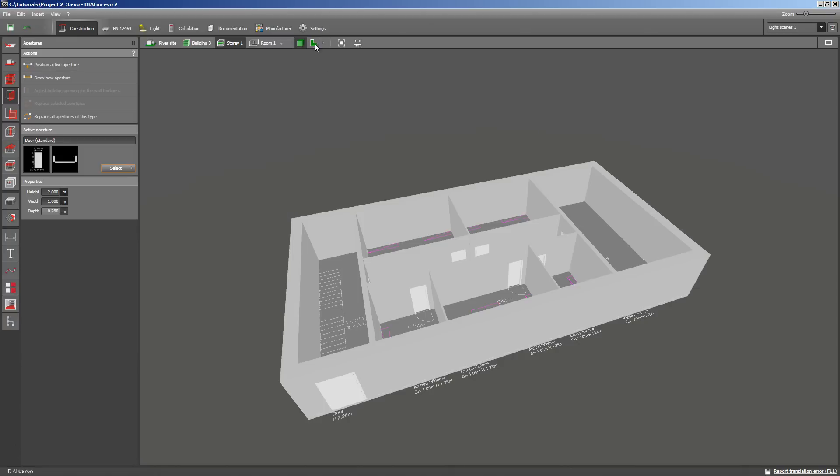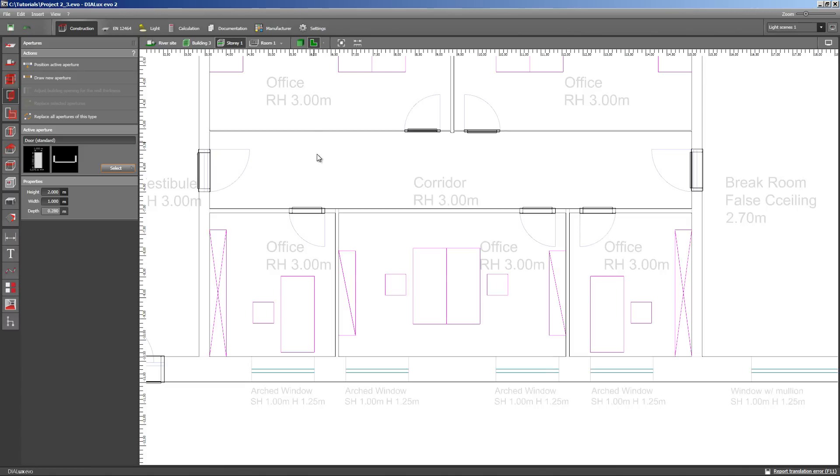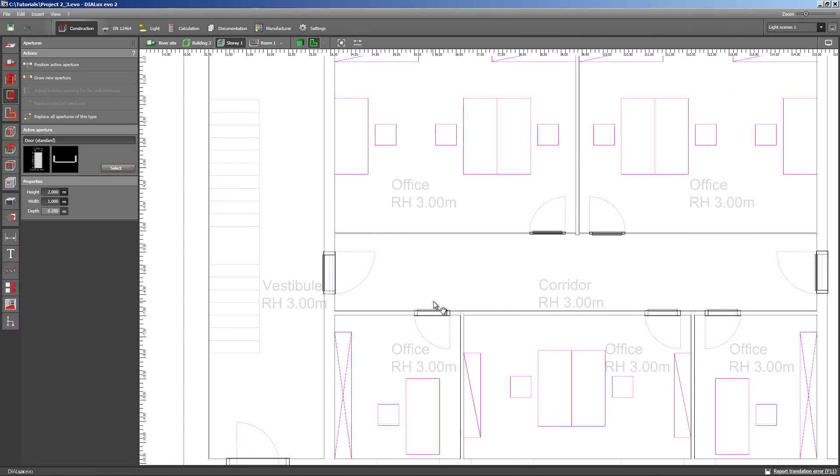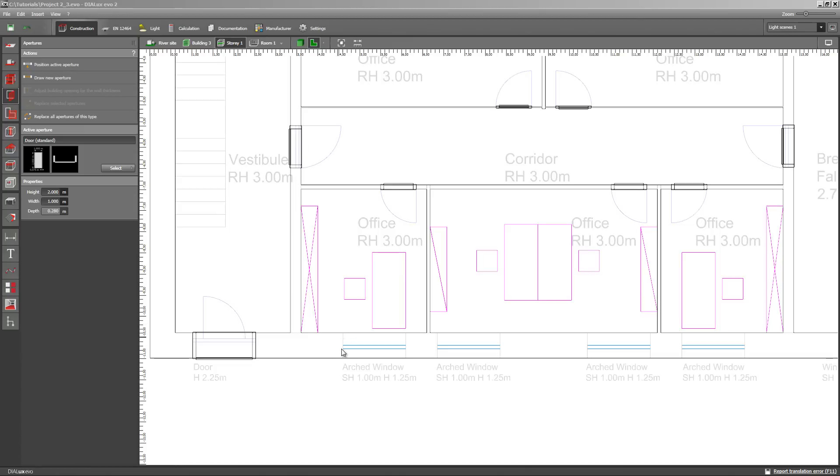Let's return to the floor plan. Because in the way we have placed and configured the doors, we may also insert the windows. Let me have a look at the requested window. An arced window with a height of 1.25 meters. The sill should be at 1 meter.